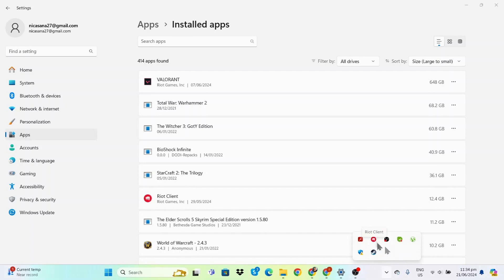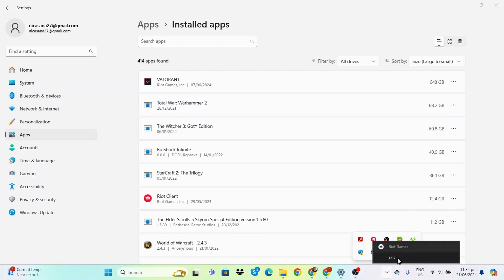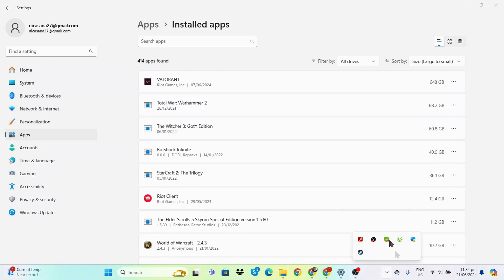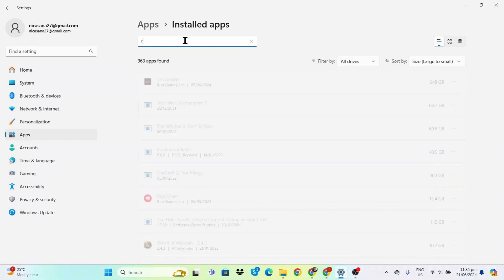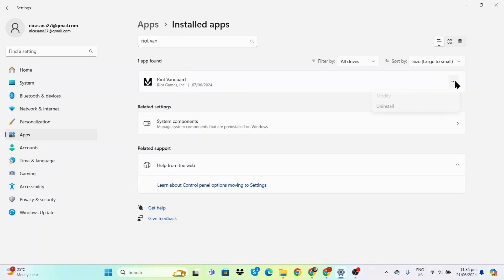I didn't run Valorant right now, but as you can see the Riot Client is open. Vanguard is not open, however. We'll also have to make sure that the Riot Client is closed. Once that's done, we can look up Riot Vanguard.